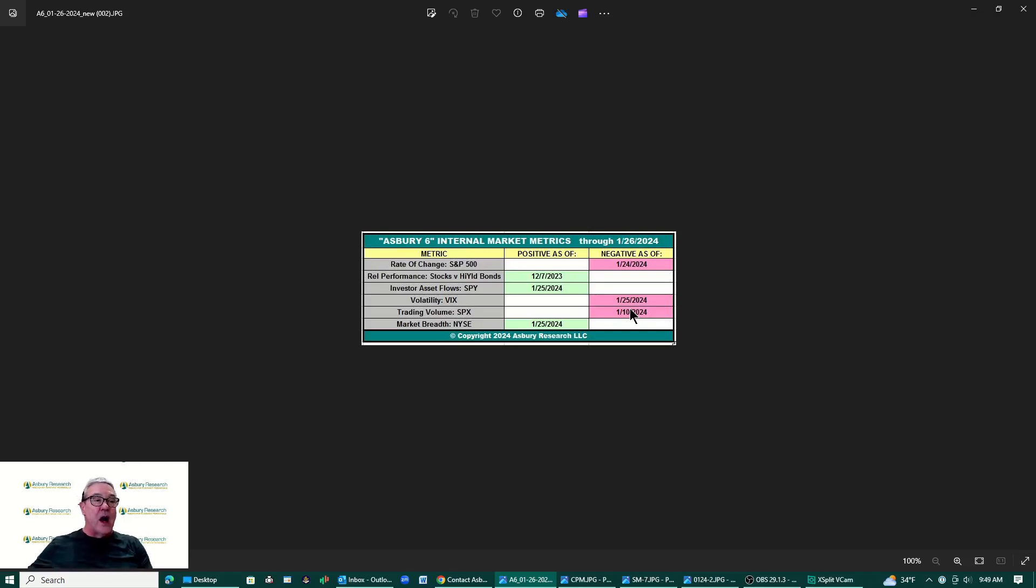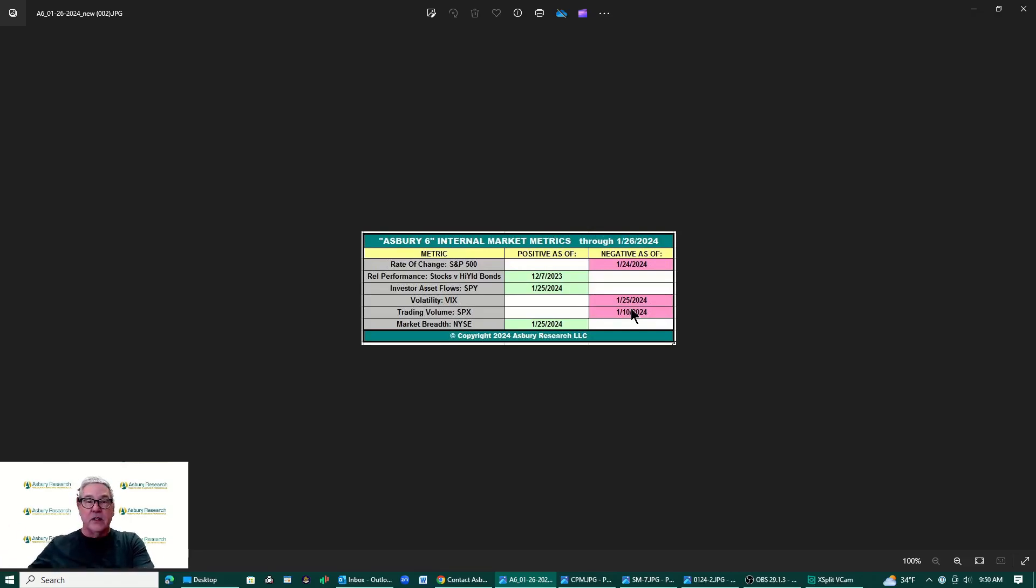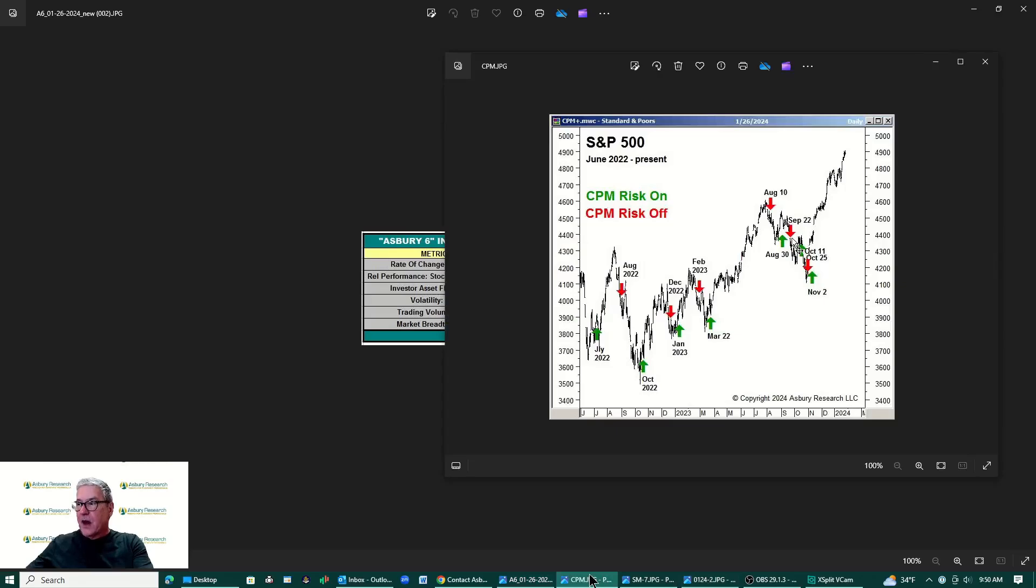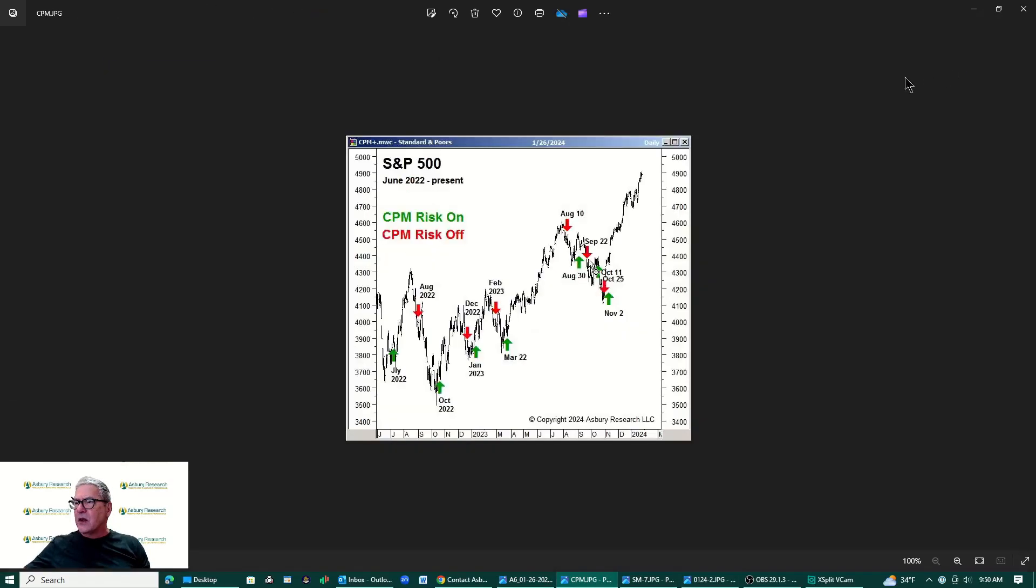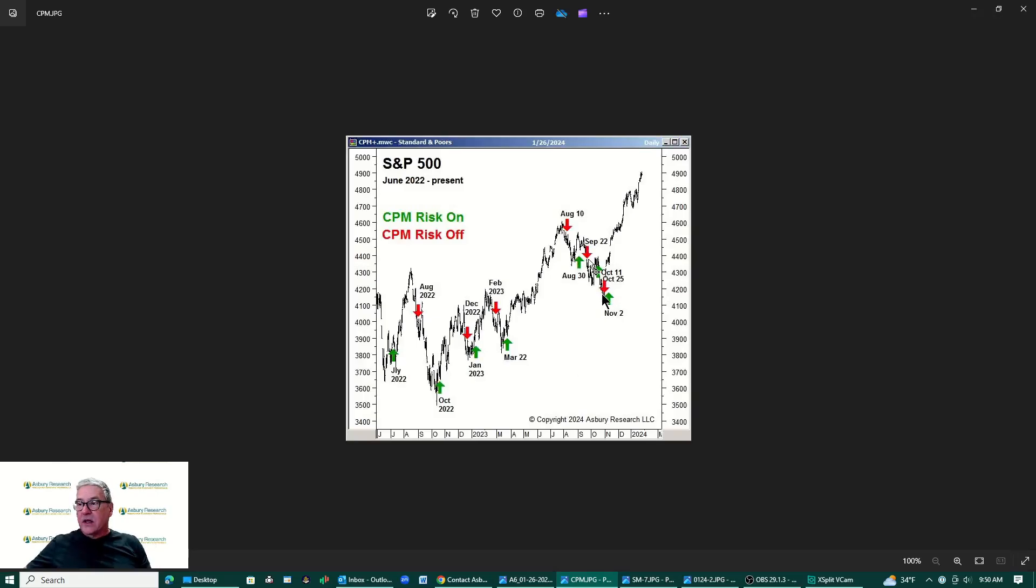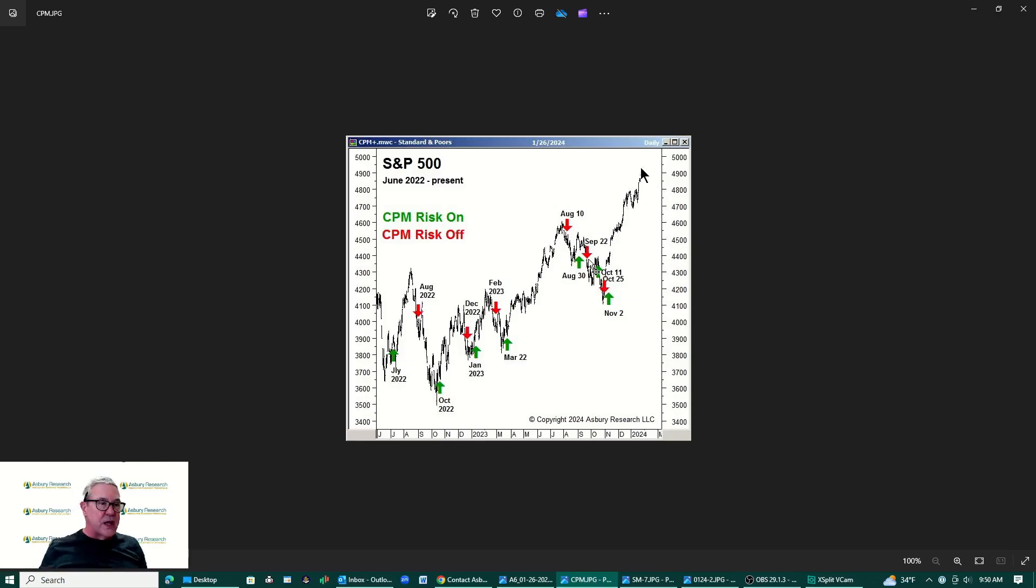Meanwhile, our CPM which is the other tactical model, CPM is correction protection model. We're going to look at that next here. Our CPM, you can see the CPM still is on a November 2nd risk on. So we've caught a 13% move here and that is still risk on.